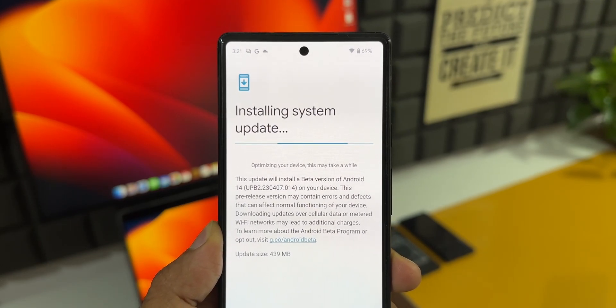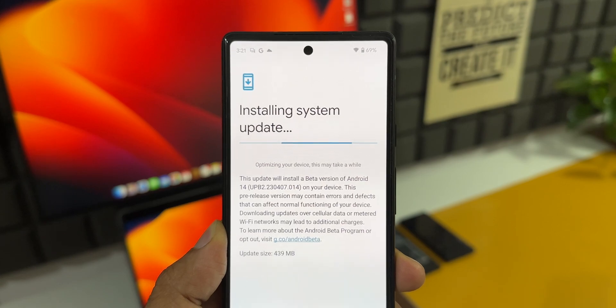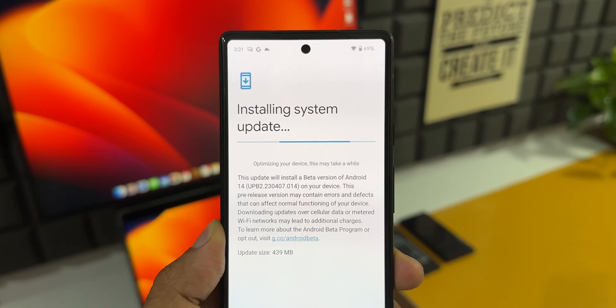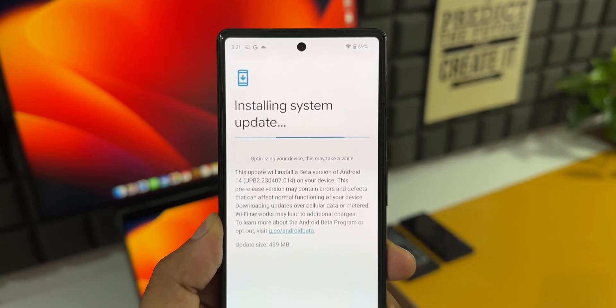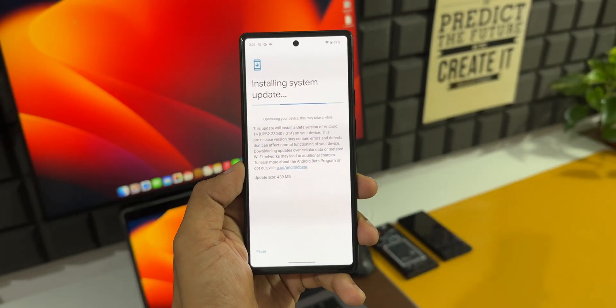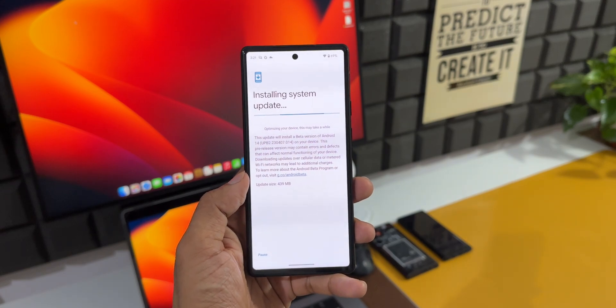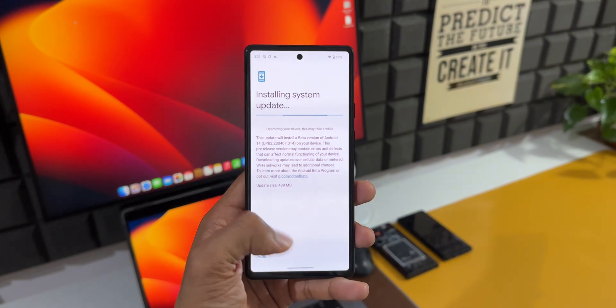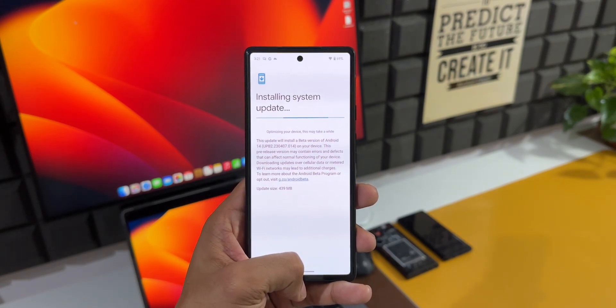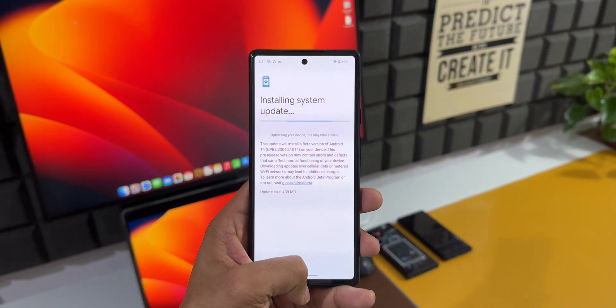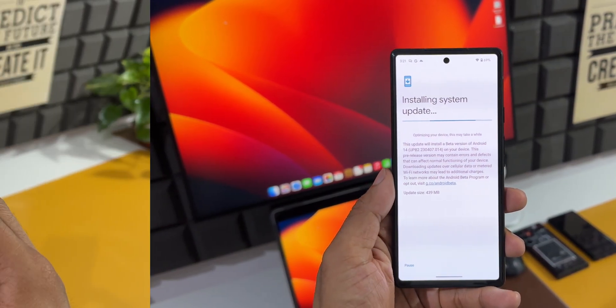The update size is about 439 MB. We have already seen some of the major changes on Android 14 in the previous videos. In this video, let's focus on a few major changes we have got on this particular version of Android 14.